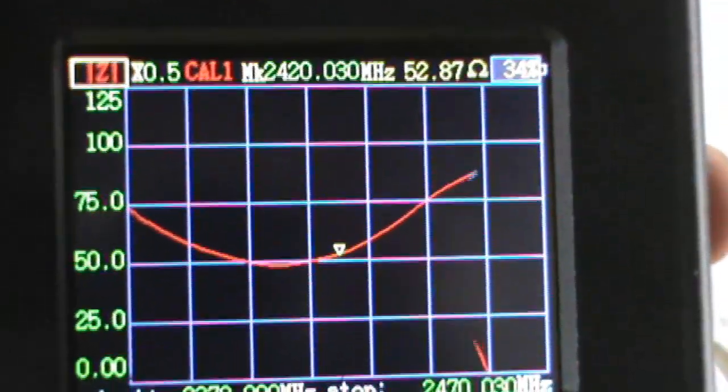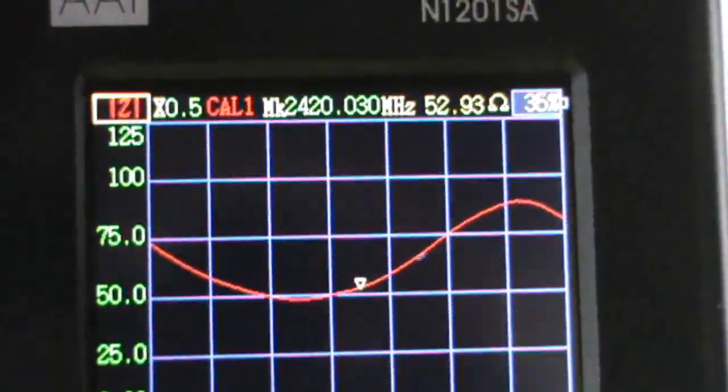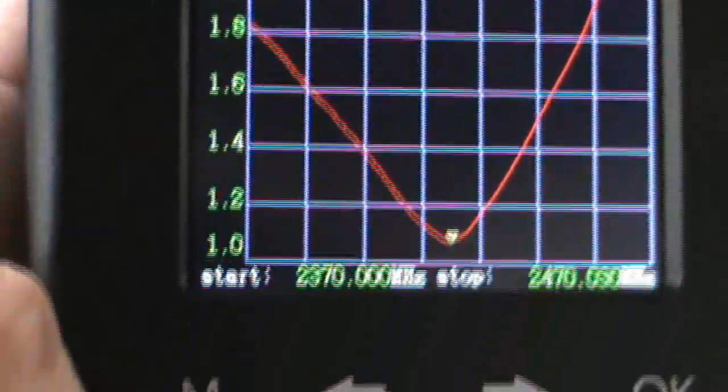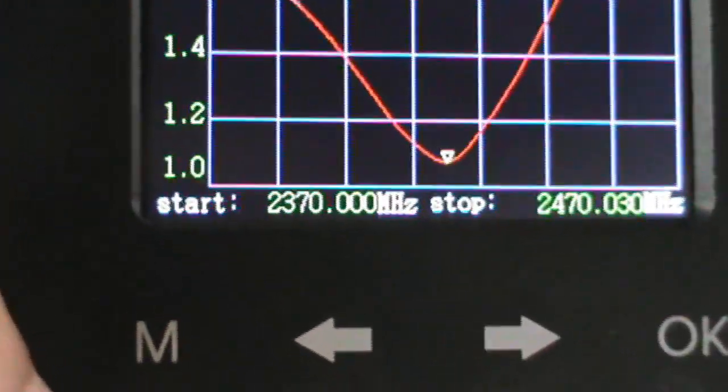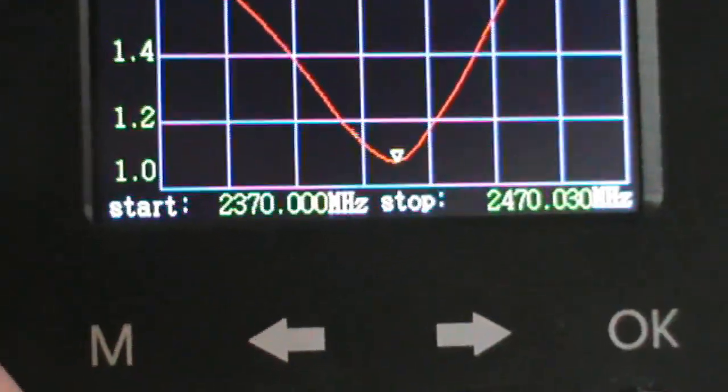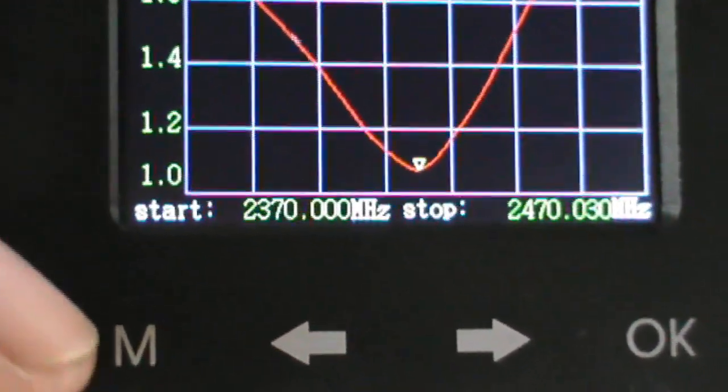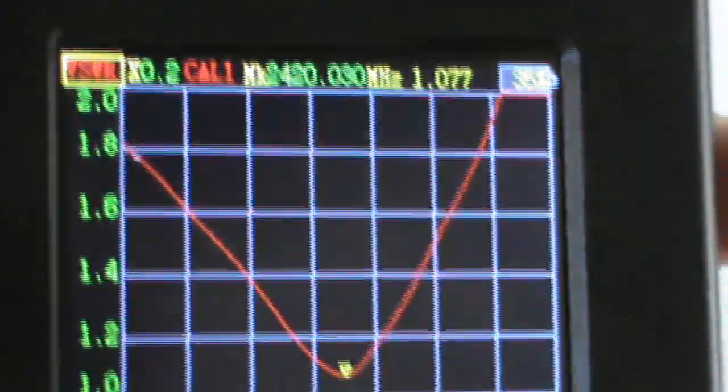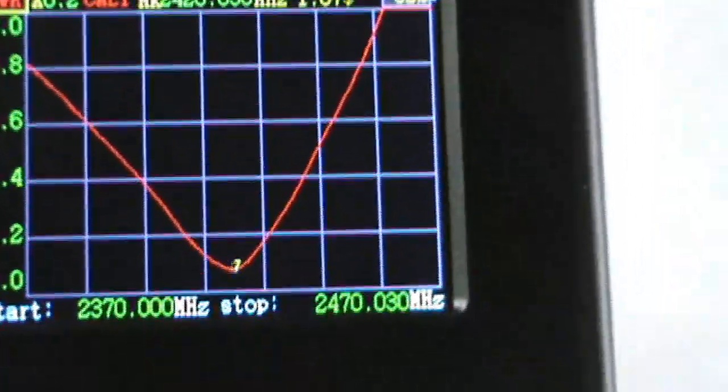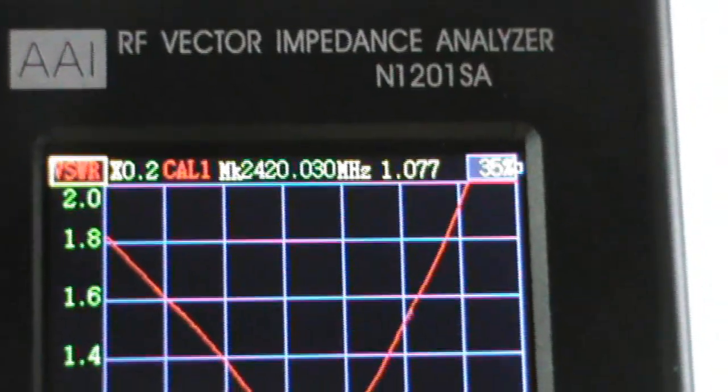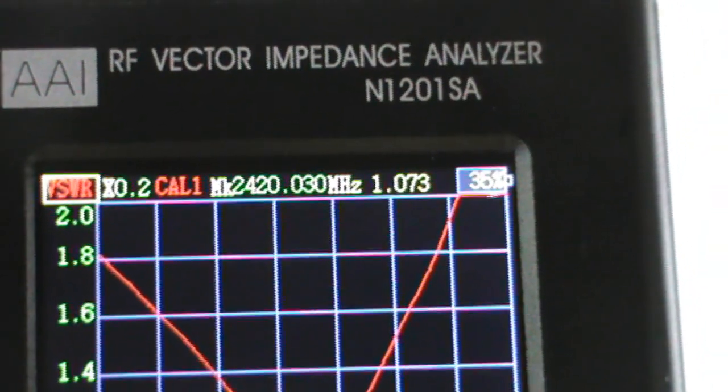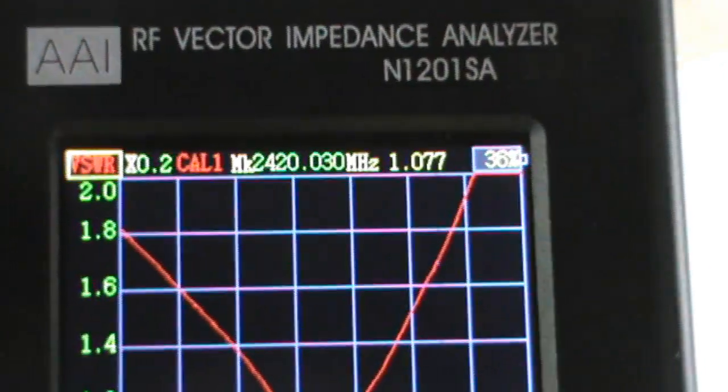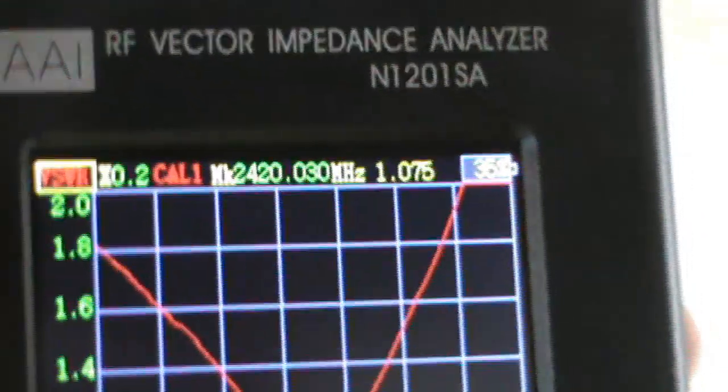We have the impedance 52.94 ohms, so BSWR curve as we can see here. The frequency range is 2.37 to 2.47, so center frequency is 2.420.030 megahertz.